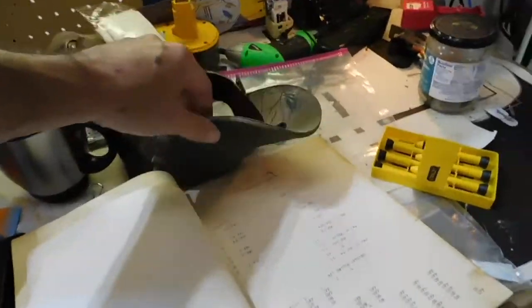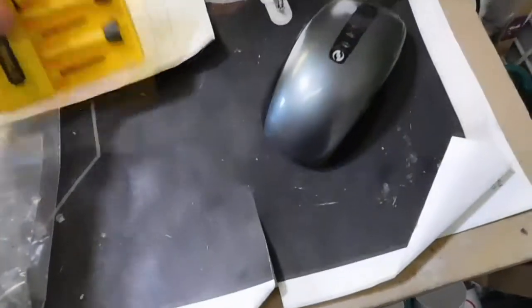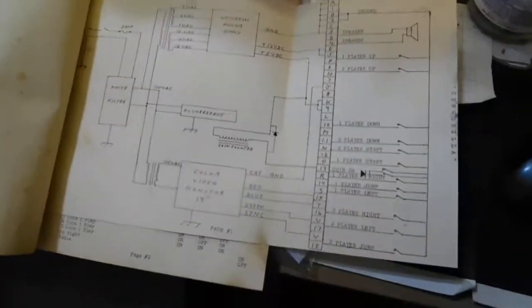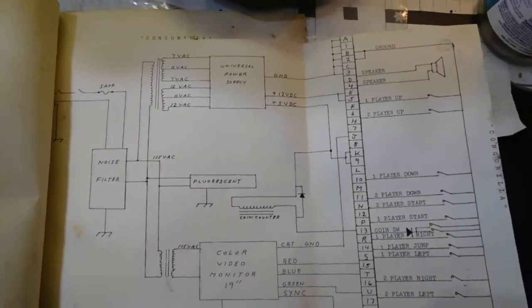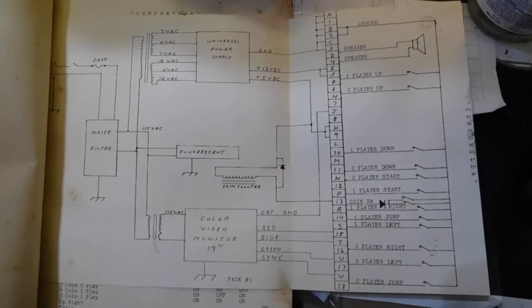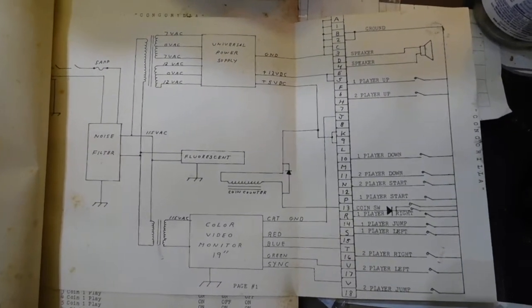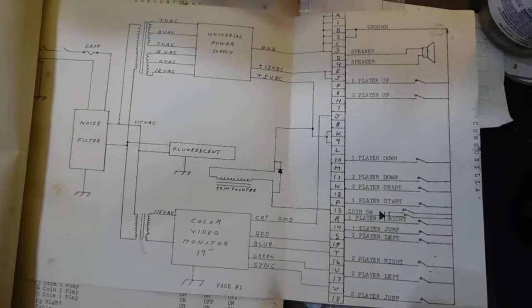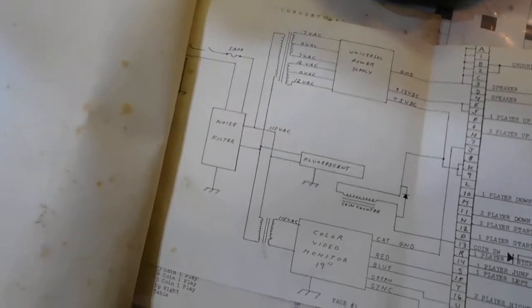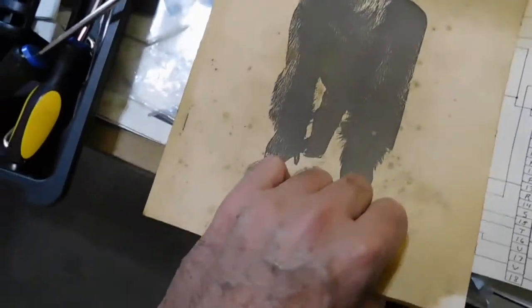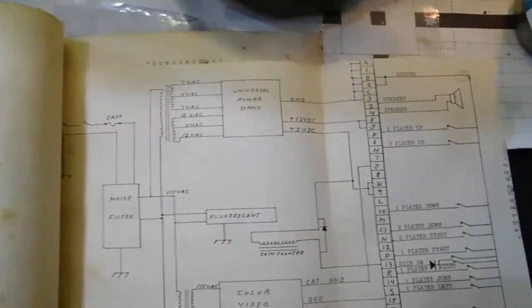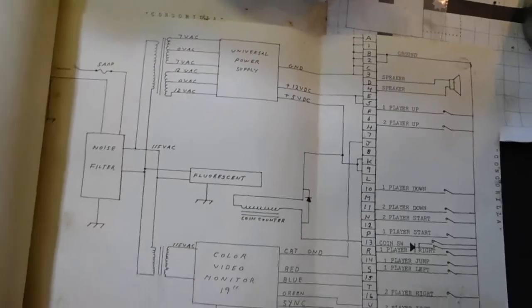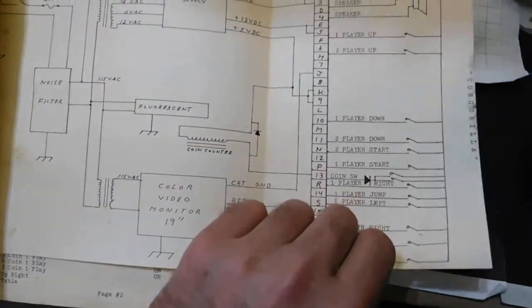Let's take a look at this instruction manual. Here is the layout. I can't believe I have this thing—this is incredible. Here are the schematics for this. I'm not going to scan these things because this thing hasn't even been creased. I'm going to try to keep it uncreased just because I'm OCD about that kind of stuff.